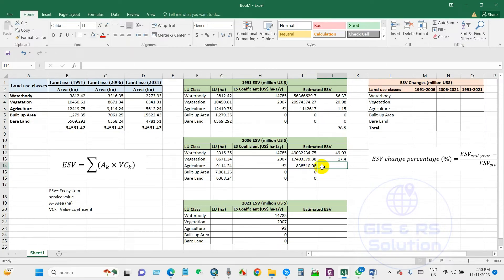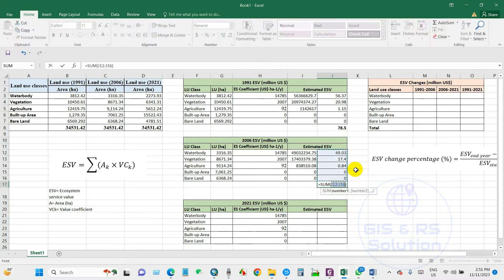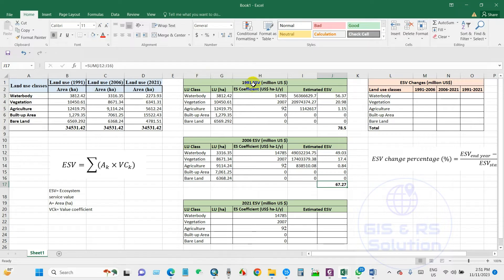For 2006: water body is 49.03 million, vegetation is 17.40 million, agriculture is 0.84 million, and zero for built-up and barren land. The total ecosystem service value in 2006 is 67.27 million US dollars. Comparing the two years, the total ESV decreased from 78.5 million USD in 1991 to 67.27 million USD in 2006.